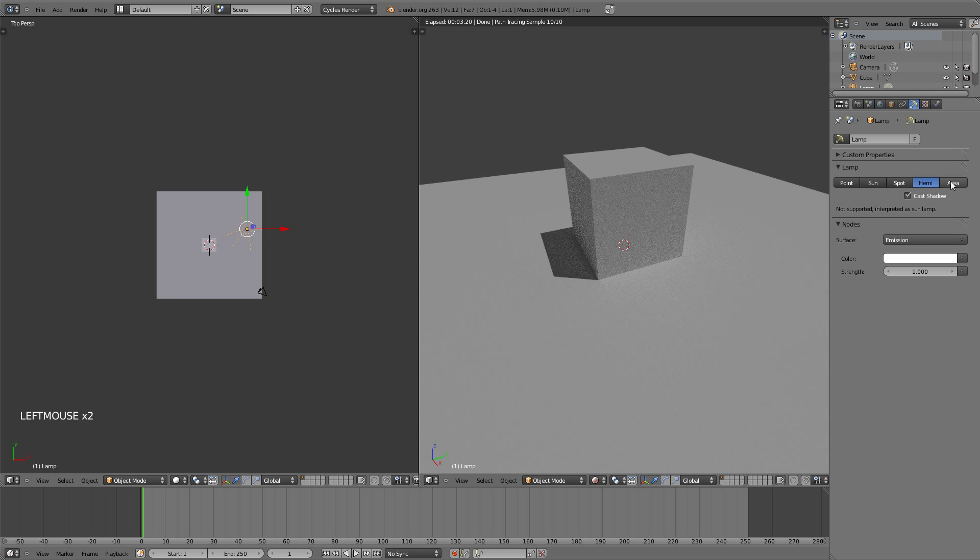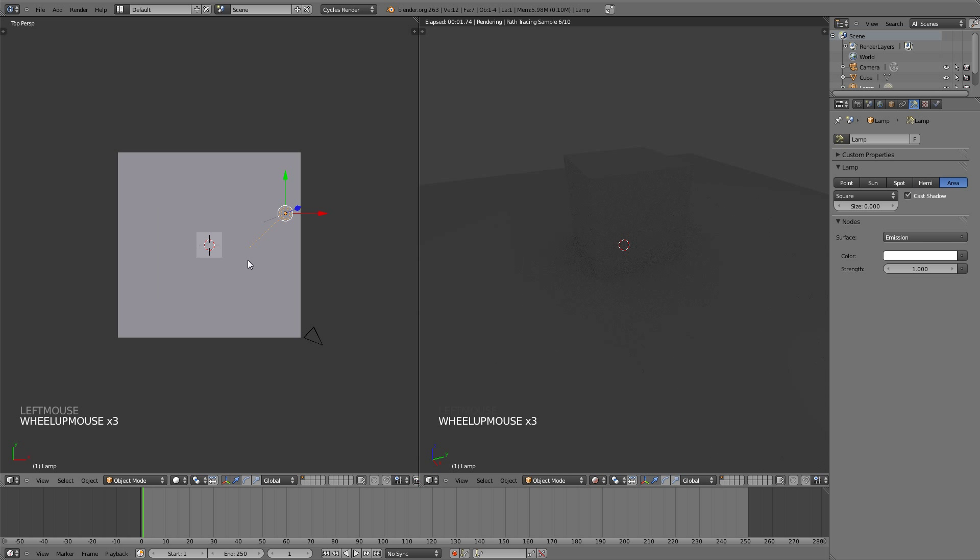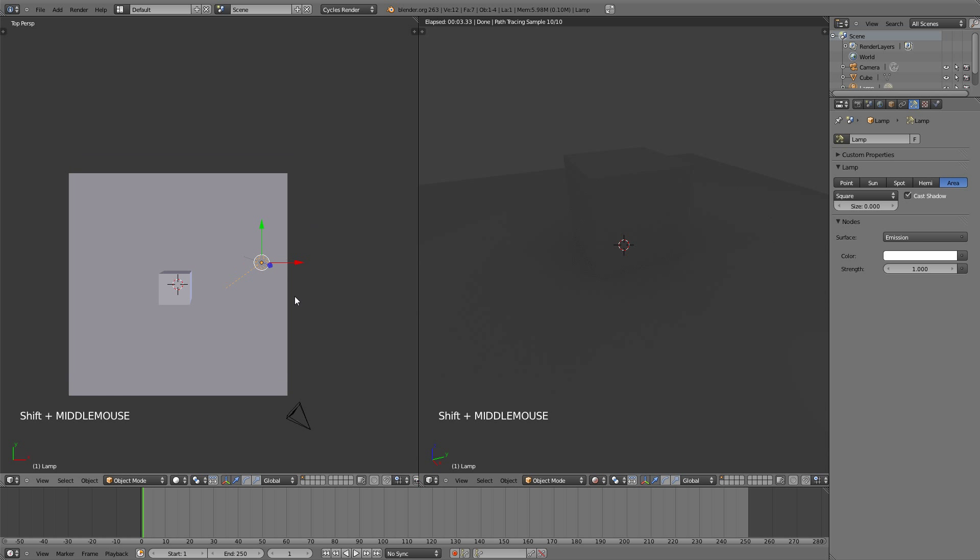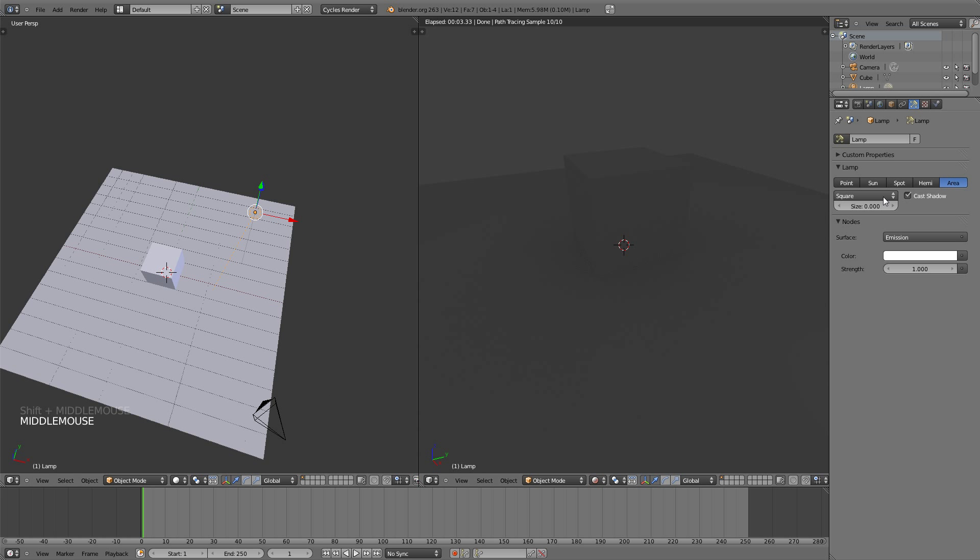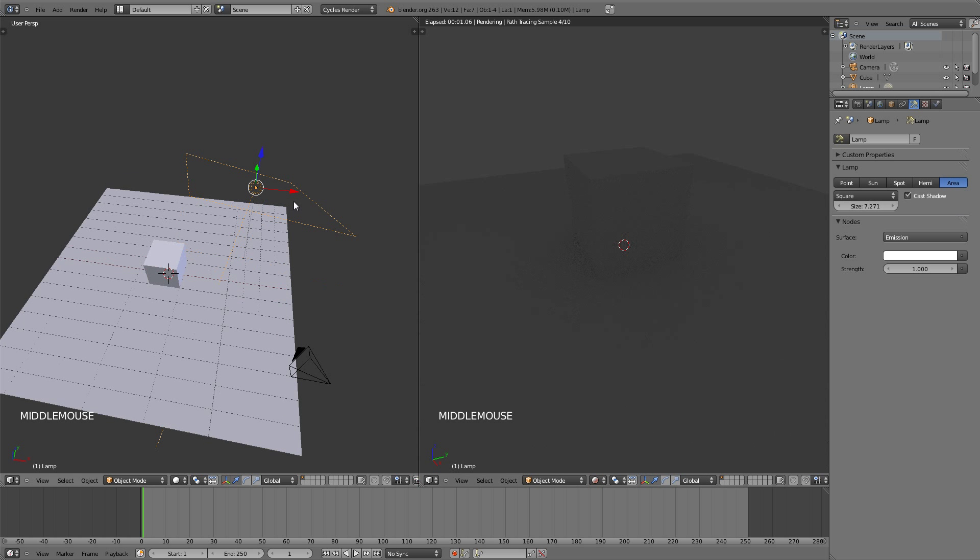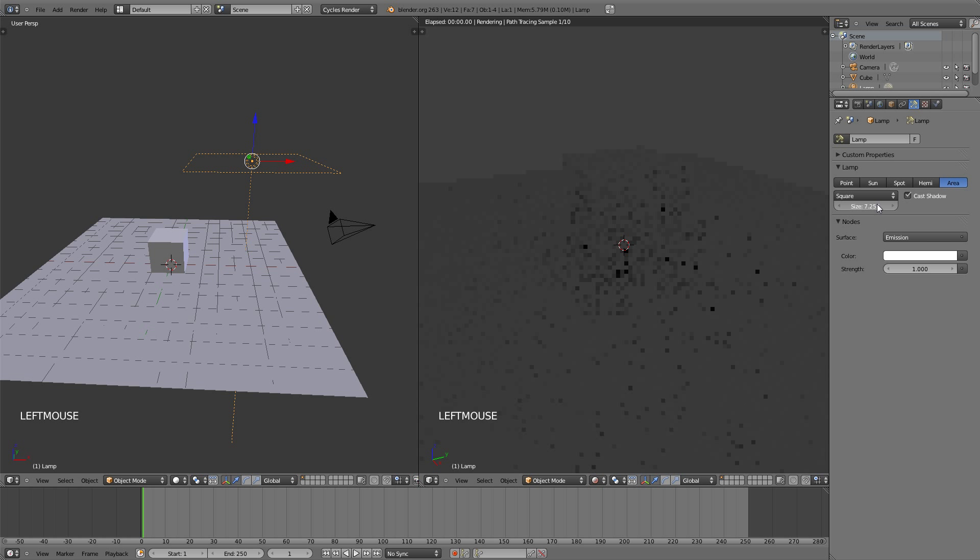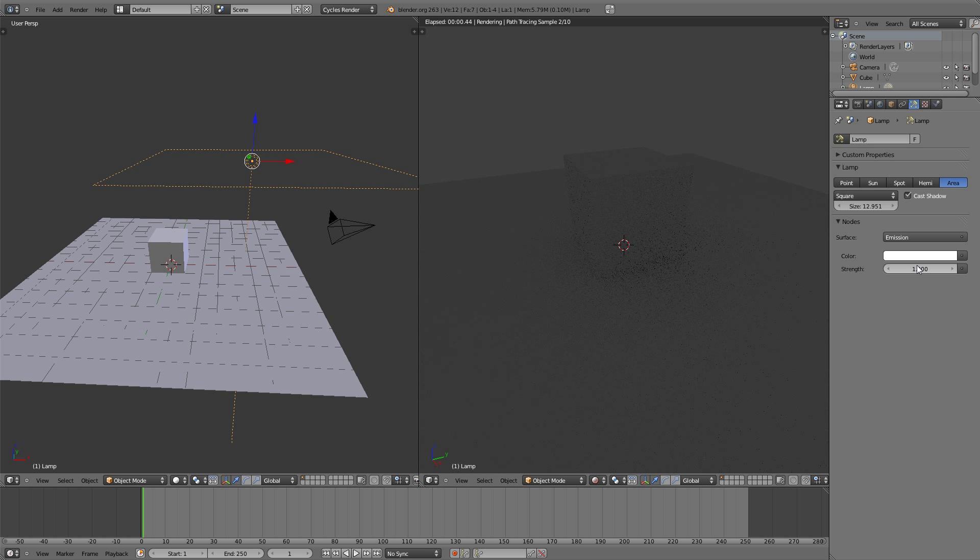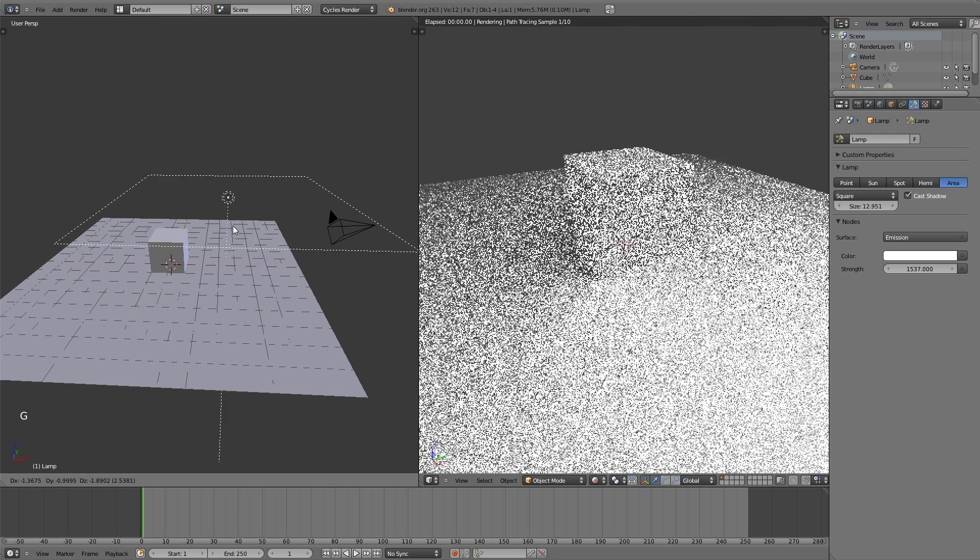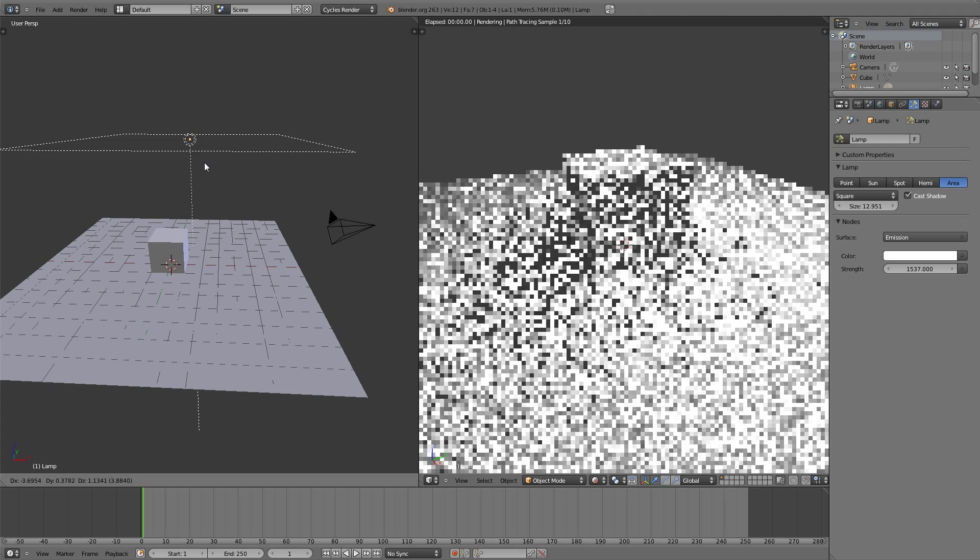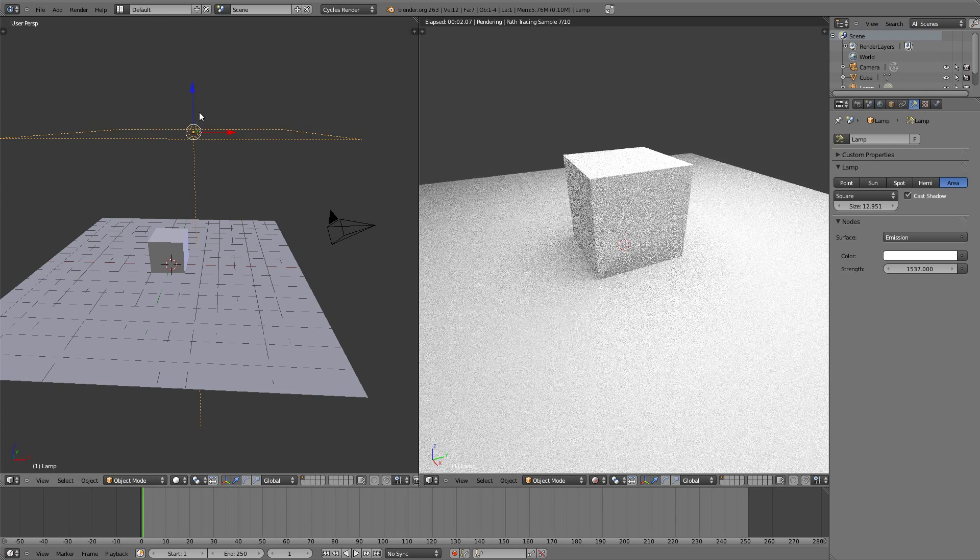The next one is the area light, which emits light from a rectangular or square surface. So right here you can choose square or rectangle, and if you put the size up you can see that increases the size of the square. I'm going to hit Alt R to clear the rotation and leave the size up and put the strength up also. And now you can see what this light is doing.